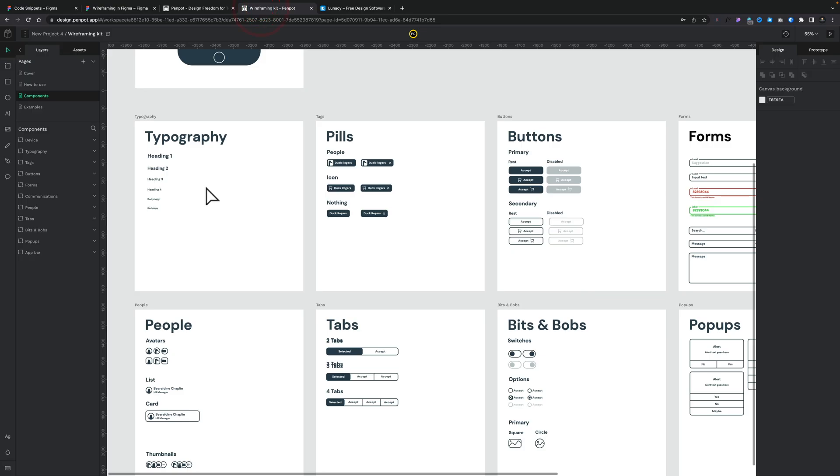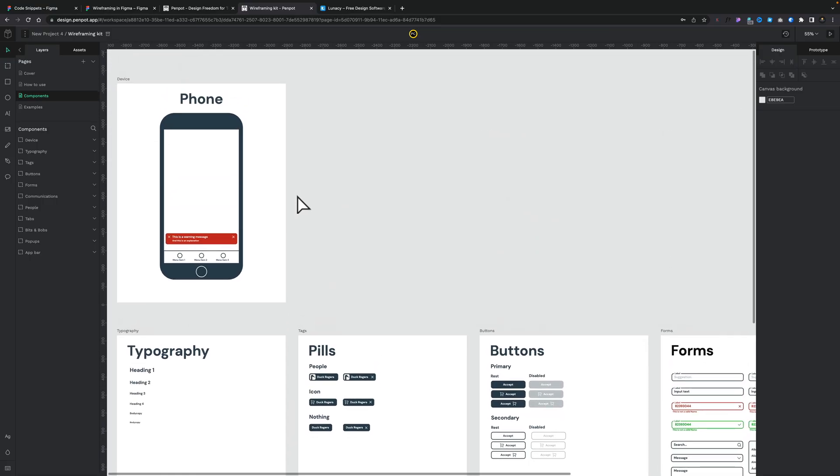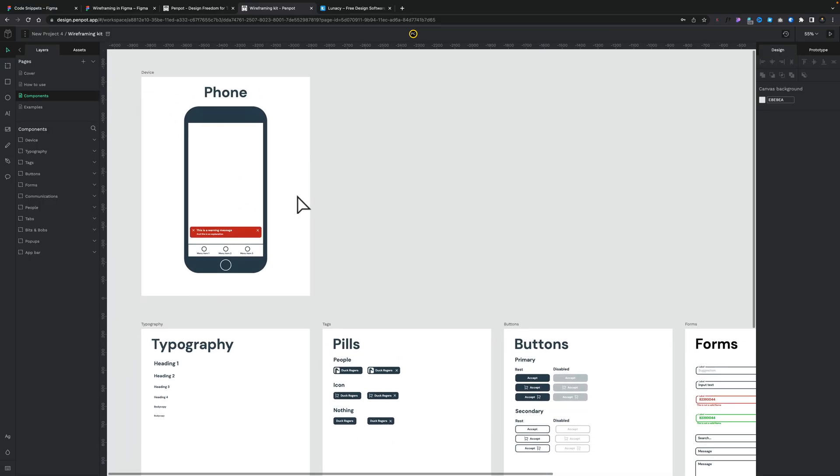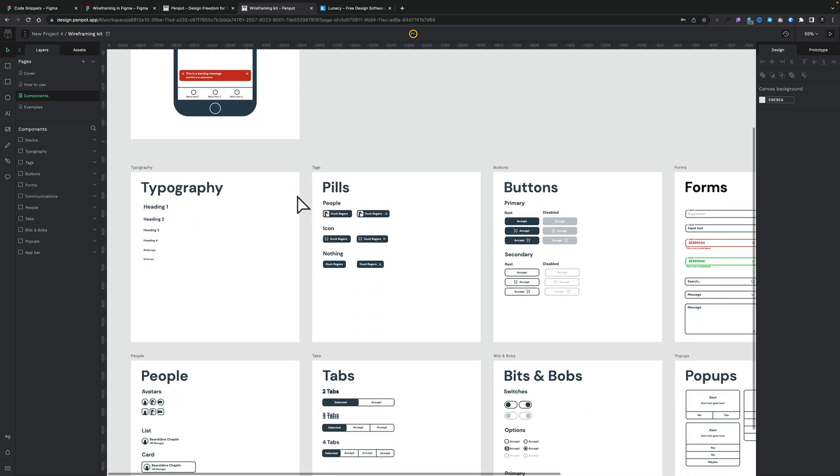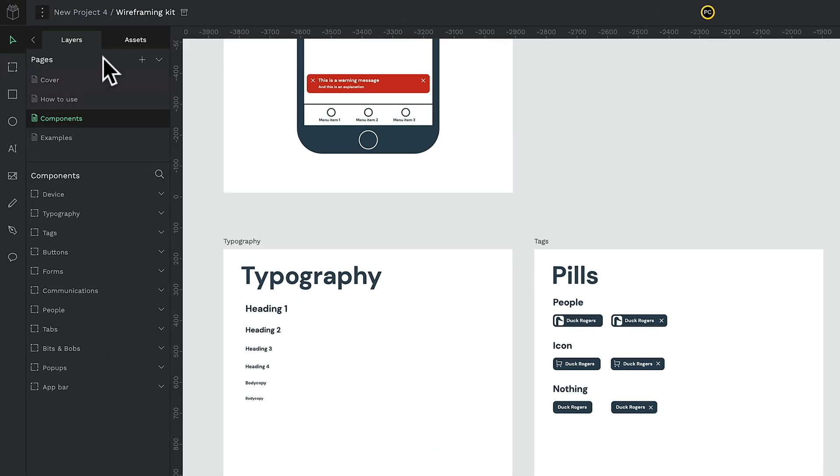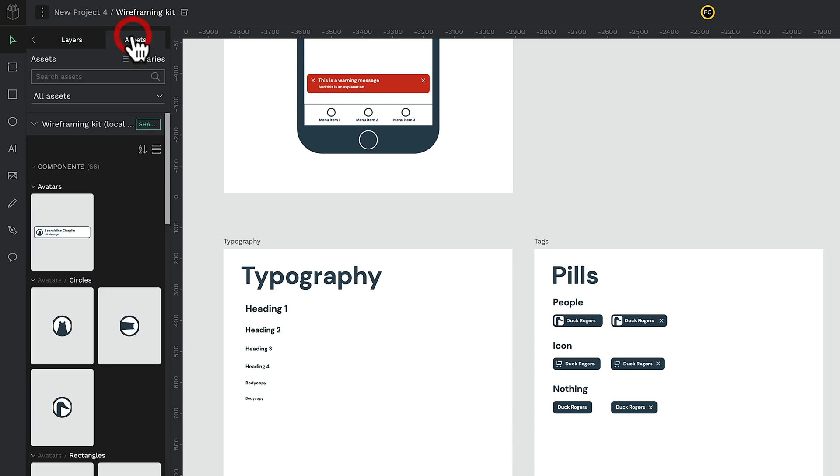Again, it's one of those tools that when you log in, you're going to find a very familiar interface to working with something like Figma or Lunacy. They all have very similar layouts. You can see we've got our different artboards with different devices. We've got typography. We can have all manner of different components. We can organize things.